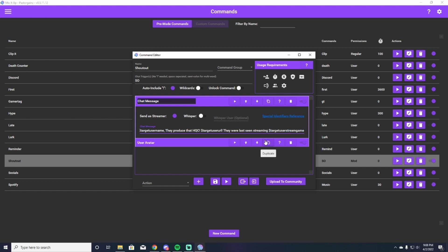As long as you have some variety of those three things in there, you'll be a hundred percent fine. For example, I have 'go check out so-and-so,' which is dollar sign target username. 'They produce high quality content,' dollar sign target username URL, which will put their URL in there for the Twitch page. 'They were last seen streaming blank,' whatever that may be — dollar sign target user stream game. As long as you have those three things in there, it will work. Whatever sentence you want to have in there, just make sure you have those three identifiers.